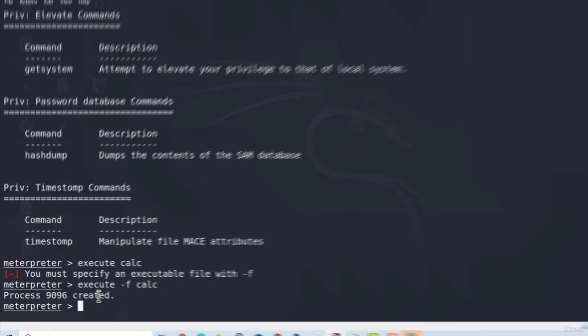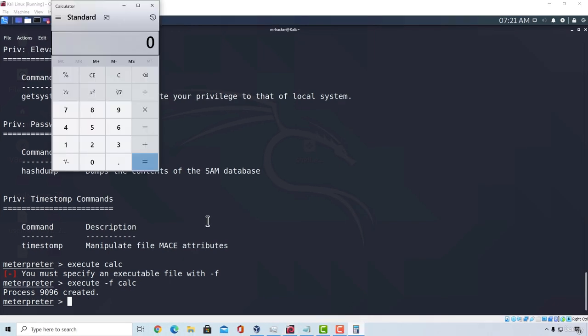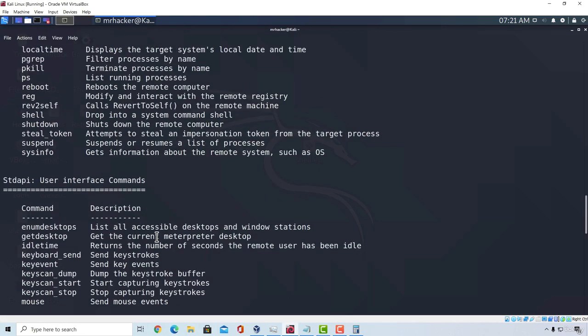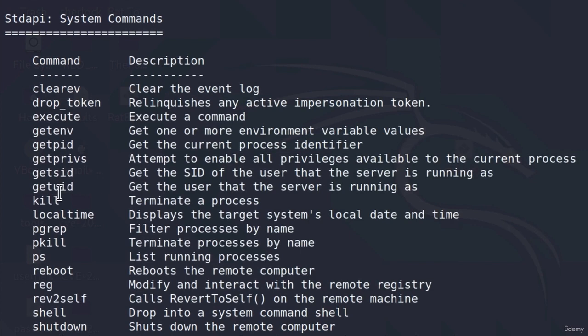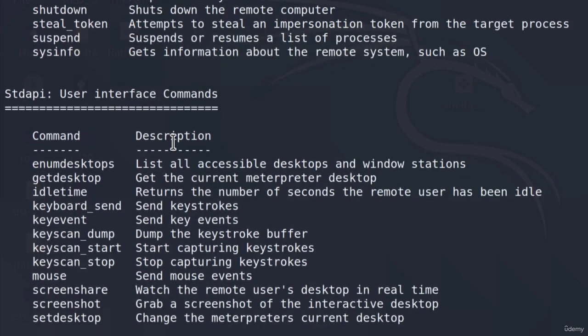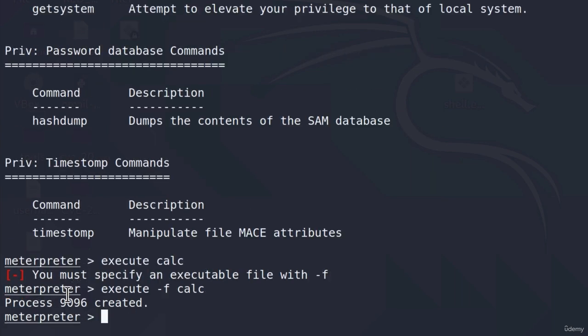Here it will tell me that I need to specify the dash f option. Process 9096 is created and right here I got my calculator opened. Now, if I wanted to terminate this process or any other process, inside of the system commands, we also get this kill command that says terminate a process.